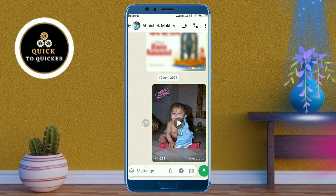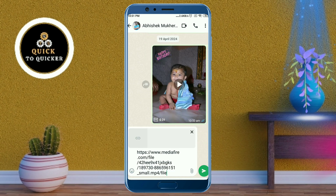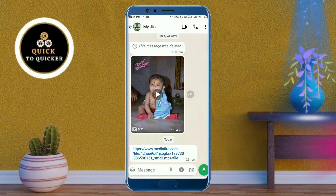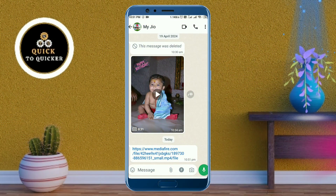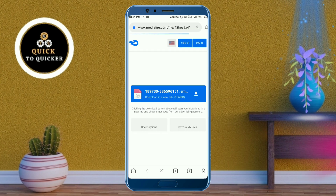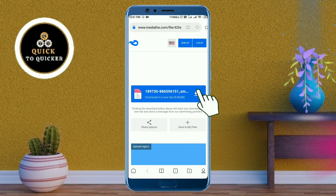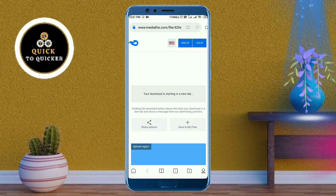So I paste the link and send it to my friend. If my friend clicks on the link, he can easily access my video file. And if my friend clicks on the download icon, he can download that file easily.